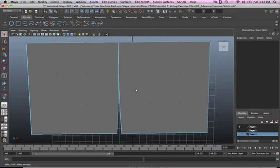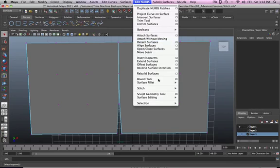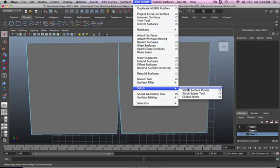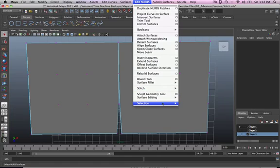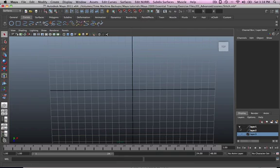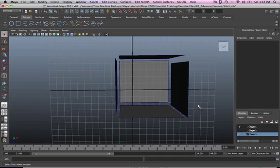But there's another way to attach surfaces, which is using the stitch edge tool. That's another way of stitching surfaces. So I'm going to deselect that one, select the second layer.